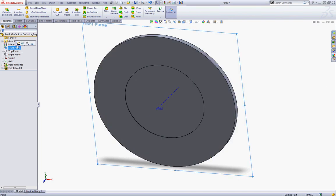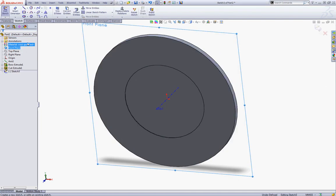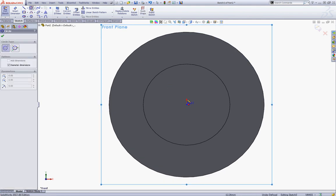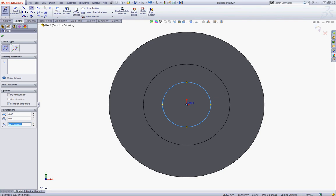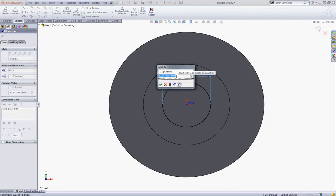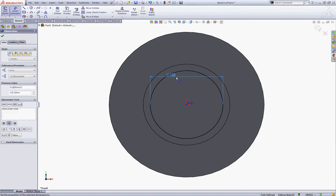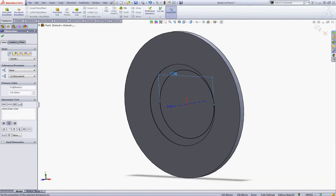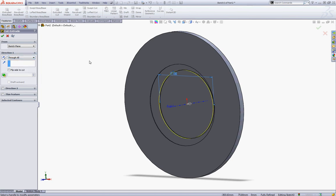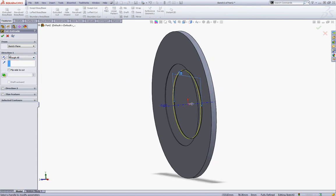Now click your front plane and start a new sketch. Press Ctrl-1 and select your Circle tool. Sketch your circle with the center at the origin and give the circle a dimension of 135. Go to Features and choose Extruded Cut, and from the End condition choose Through All. Now reverse the direction and click OK.